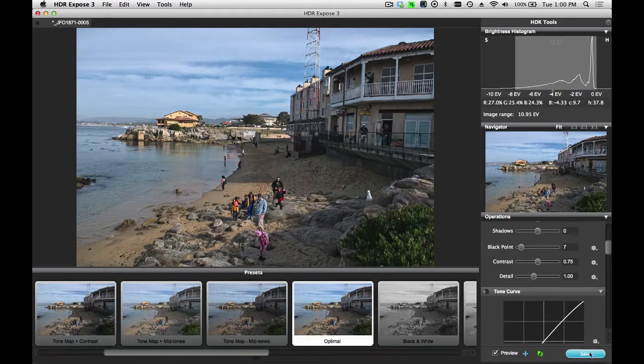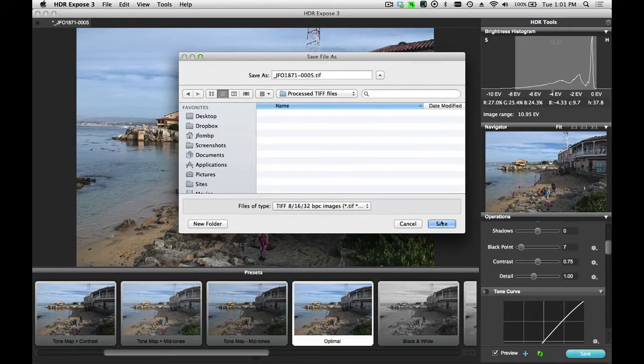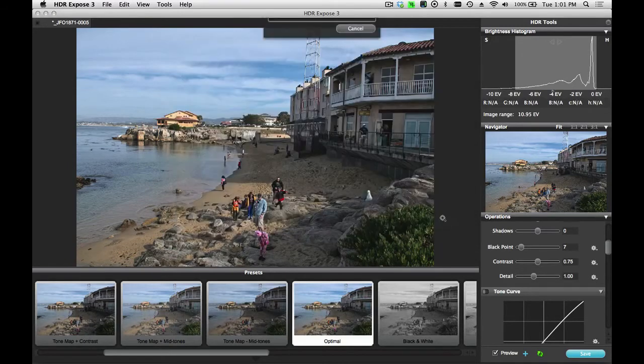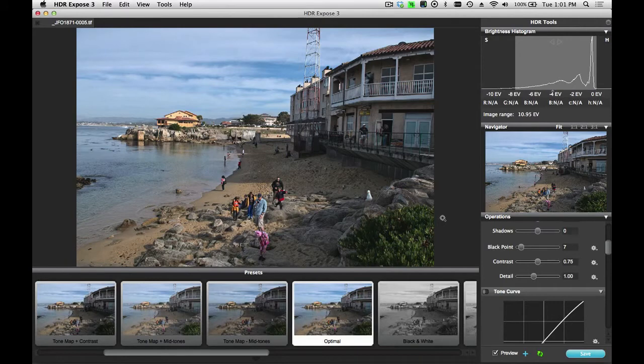When I'm done, I just click on the Save button, and I'll save this TIFF file to this folder. That's it. Merge, Tone Map, and Save.